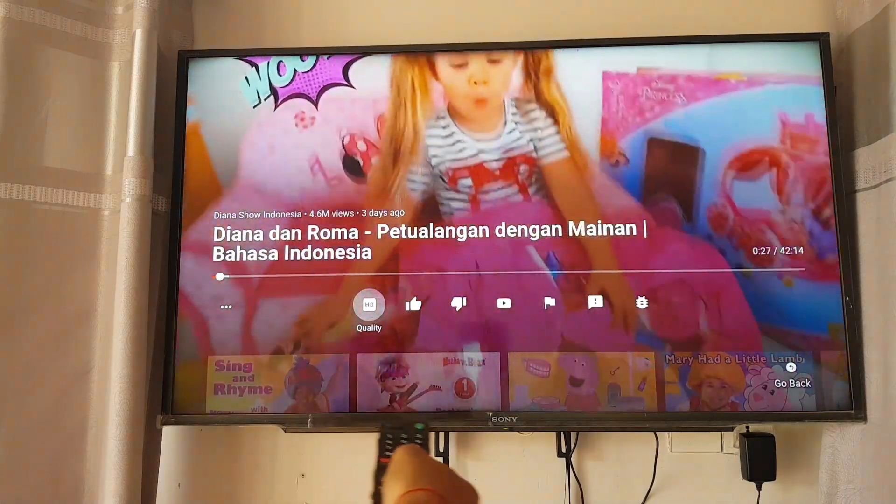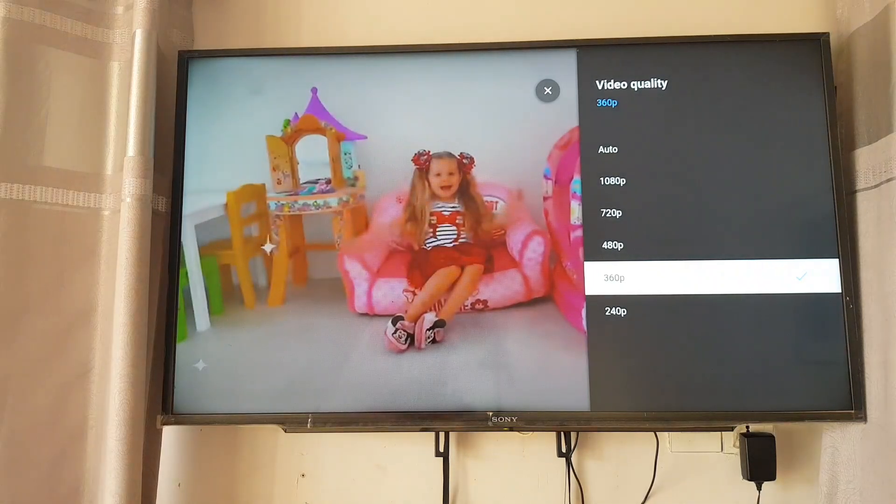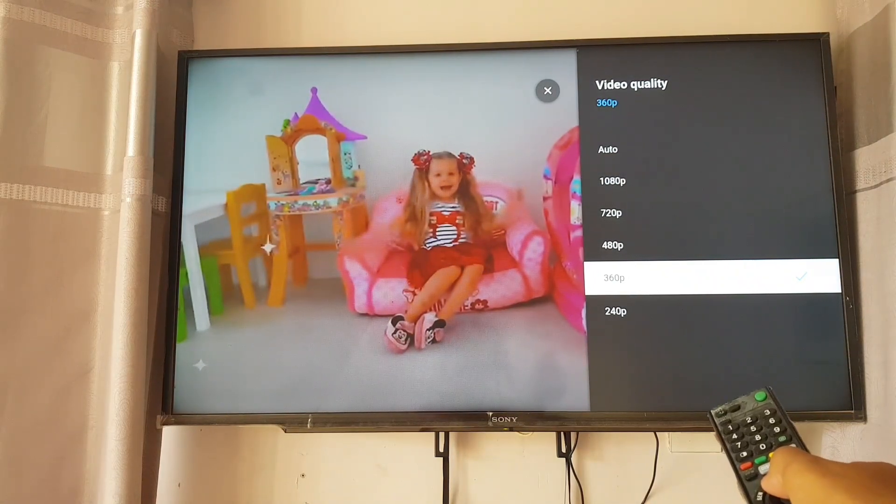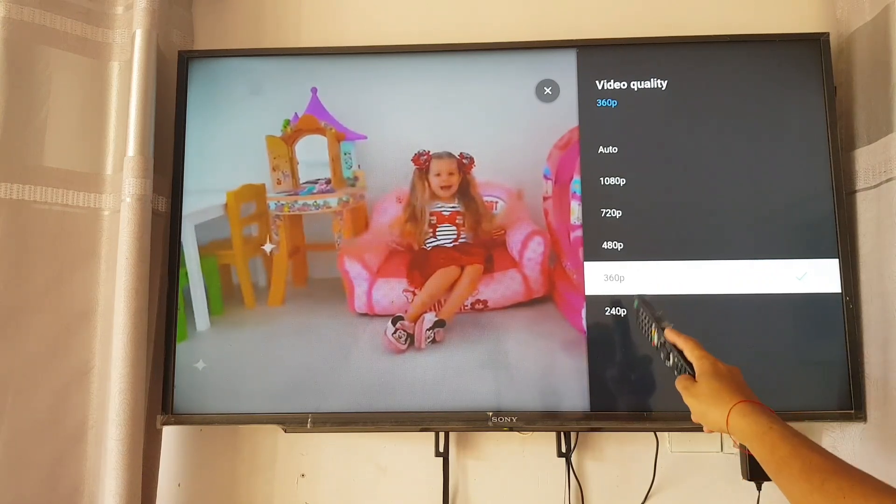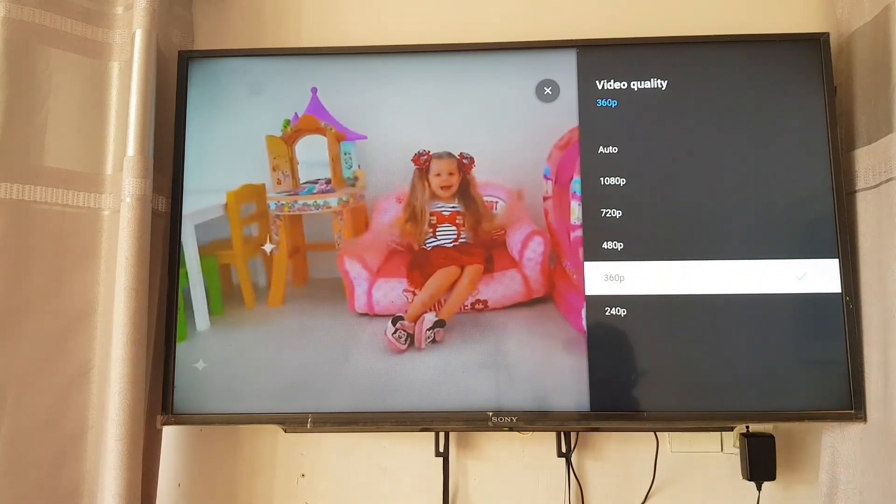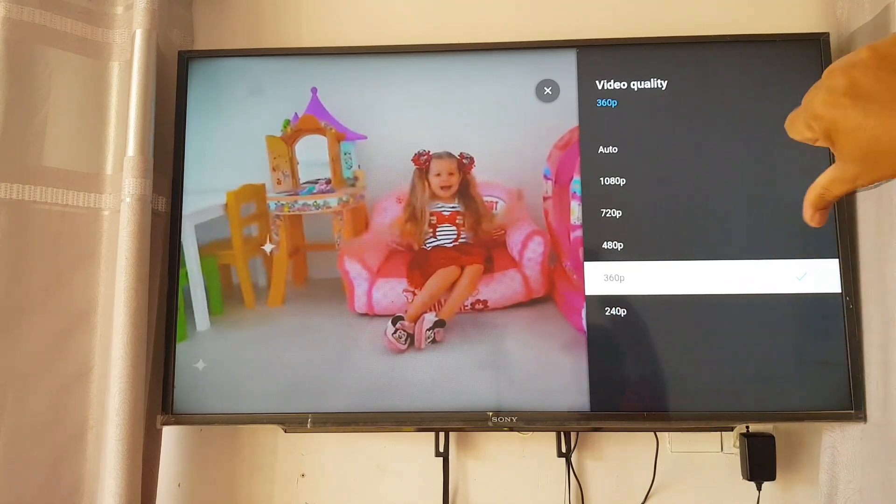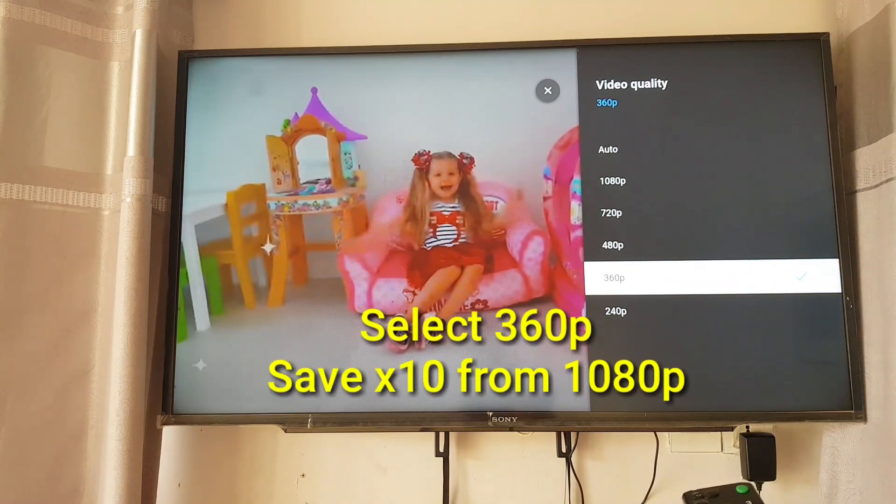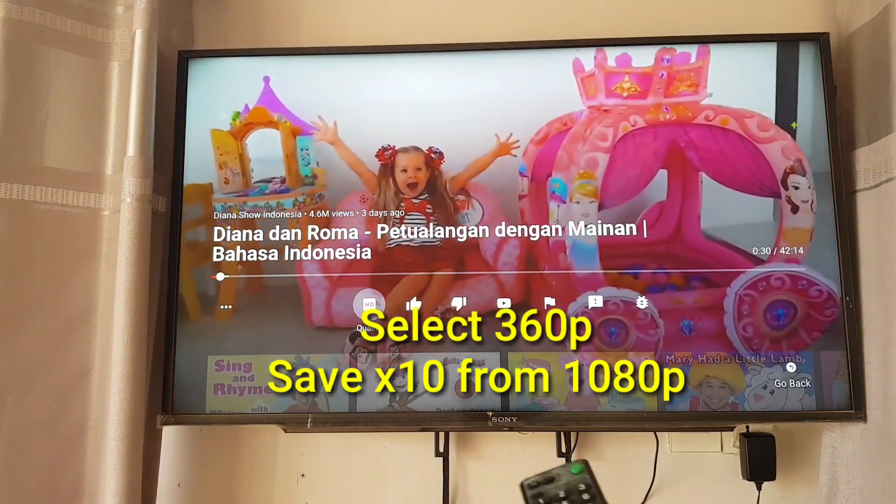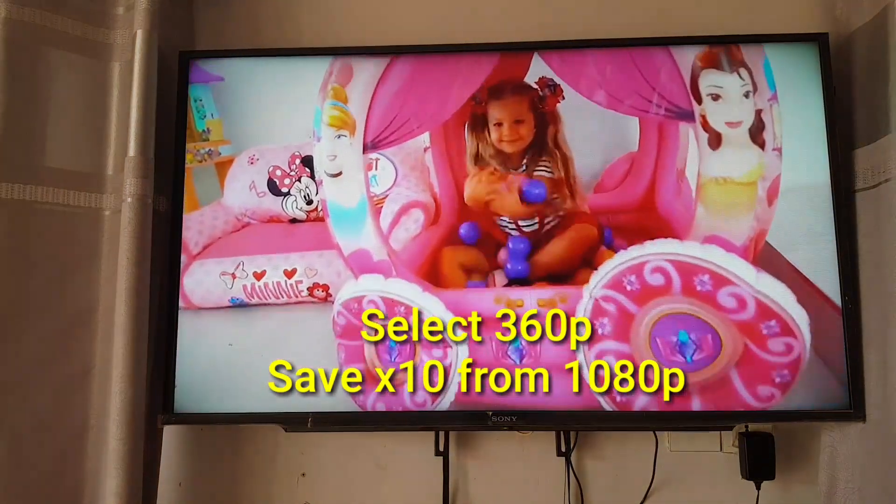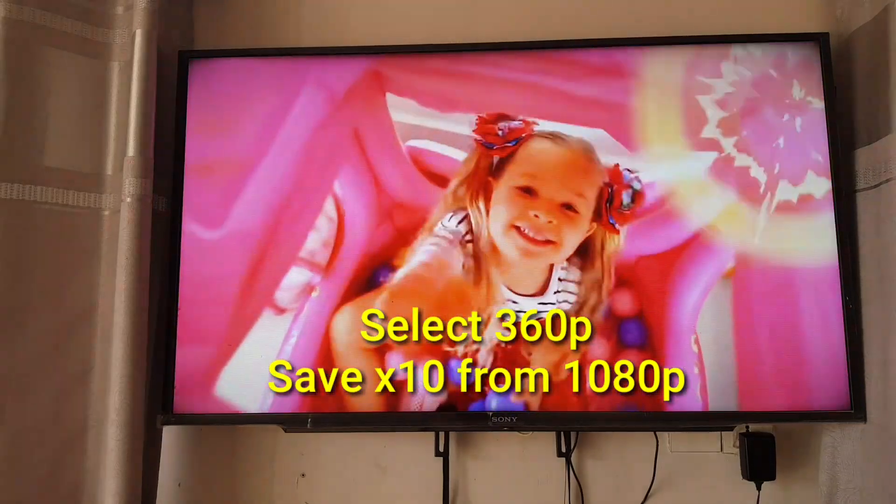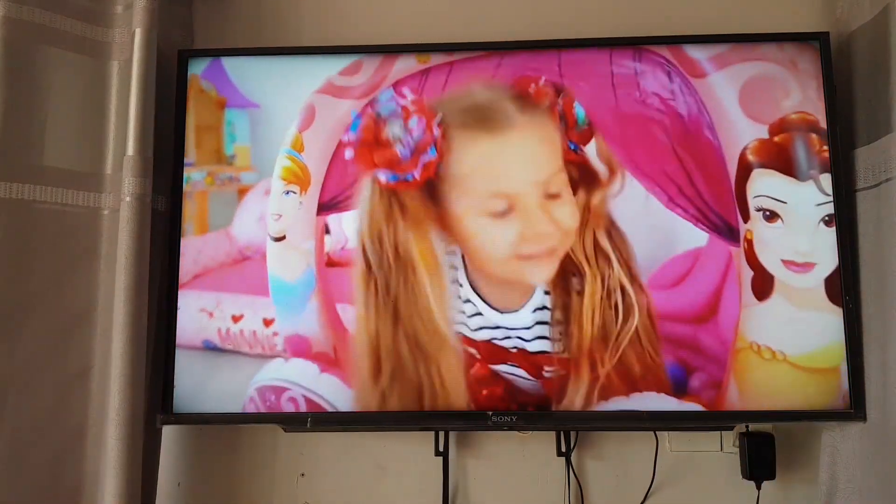You can see options here from 244 until 1080p. I recommend 360p, it is enough for the TV. It's not very good quality, but if your TV screen is about 42 inch, you put this quality, it is acceptable and you save 10 times from full HD. Thank you for watching.